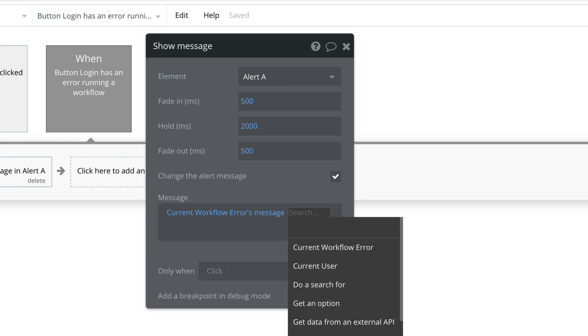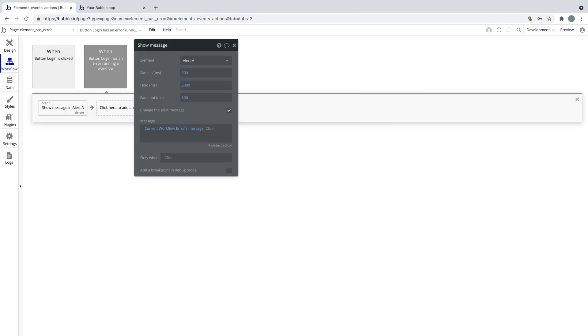For error workflows meant to provide a nicer response to unexpected errors, we do not recommend reading data from the database or an external API, because if the error is caused by a network or connectivity issue, the error workflow may also fail if it relies on data that cannot be loaded. If the error workflow fails, the user will see a browser alert.